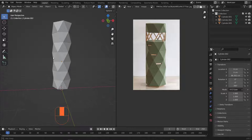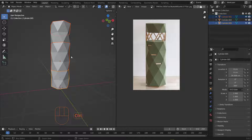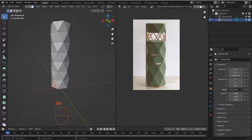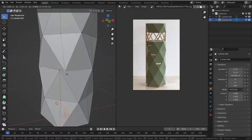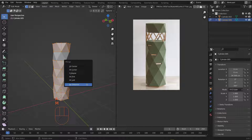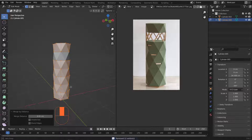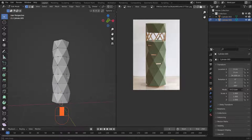Grab these pieces and hit Ctrl+J to make them one piece. Tab into Edit Mode and merge the vertices — hit A to select all, then M and Merge by Distance. Now we have 12 vertices removed and merged, so we have one clean piece.